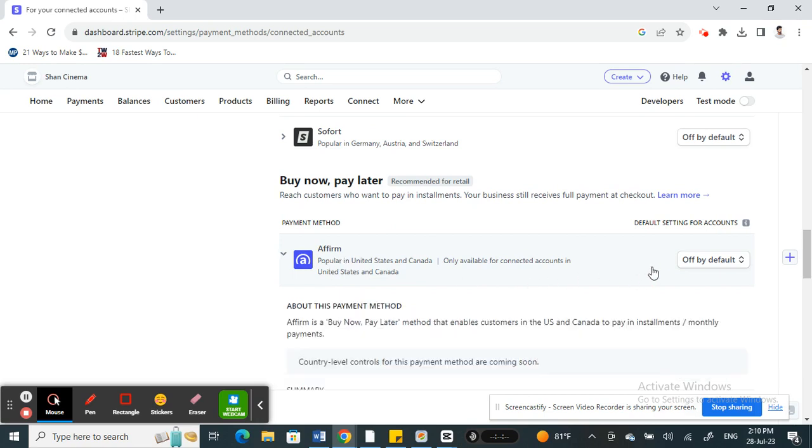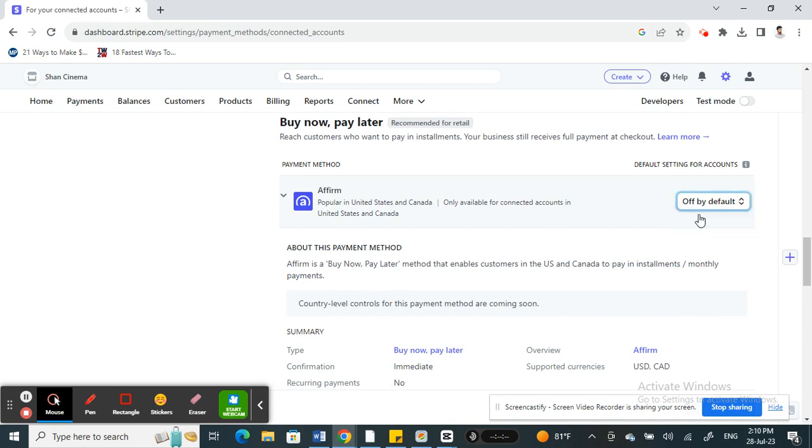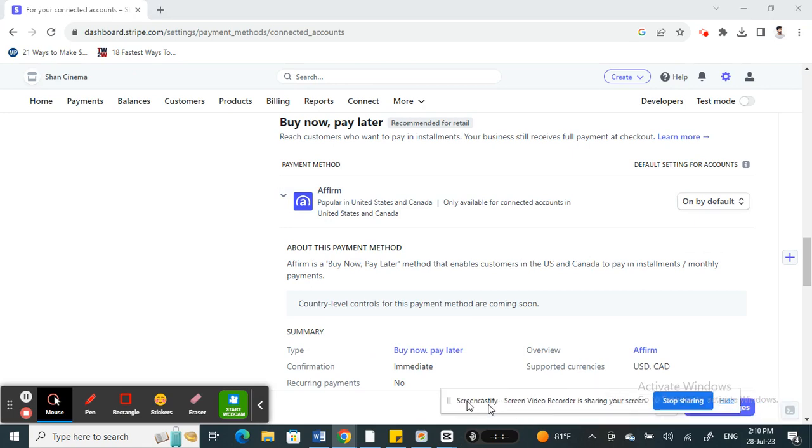When you come to buy now and pay later options, you will see Affirm. Click on Affirm. By default it should be off, so all you have to do is turn that on to enable it and add Affirm to your Stripe.